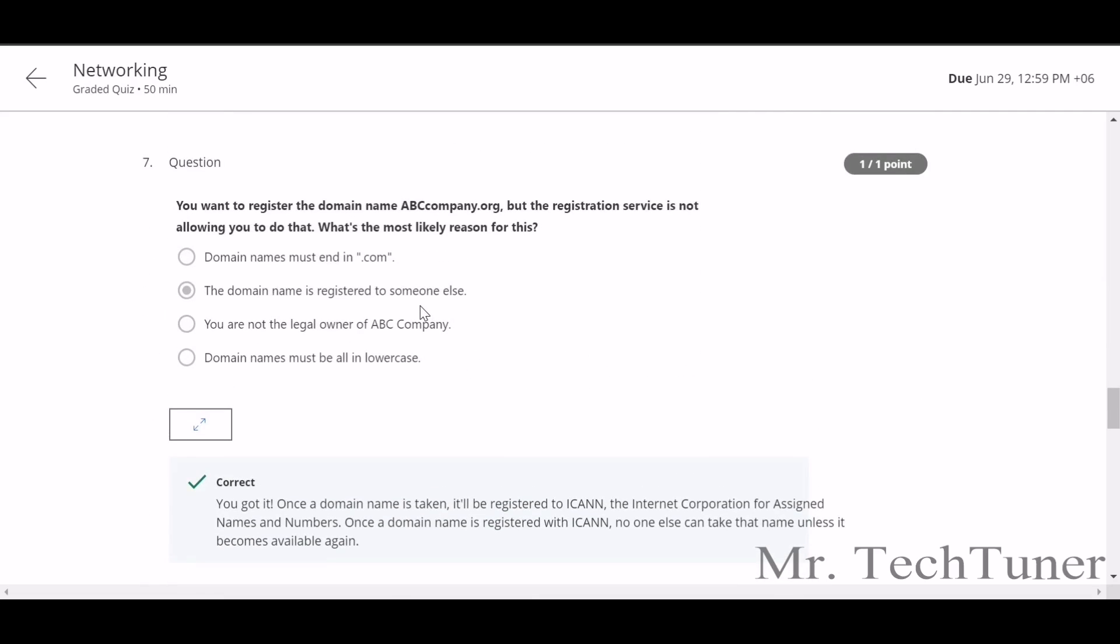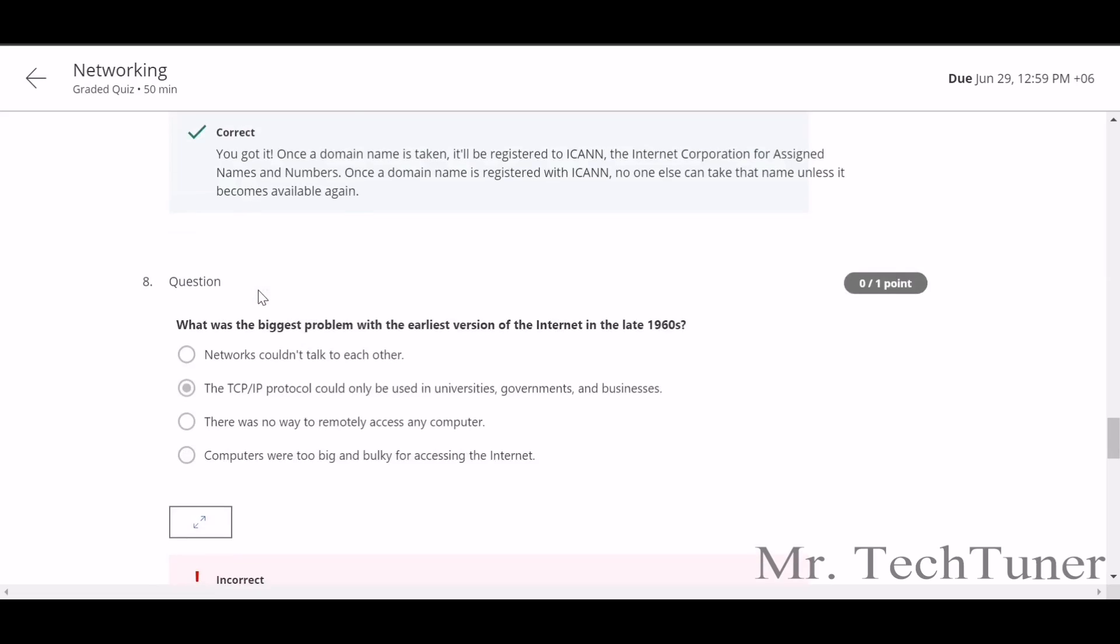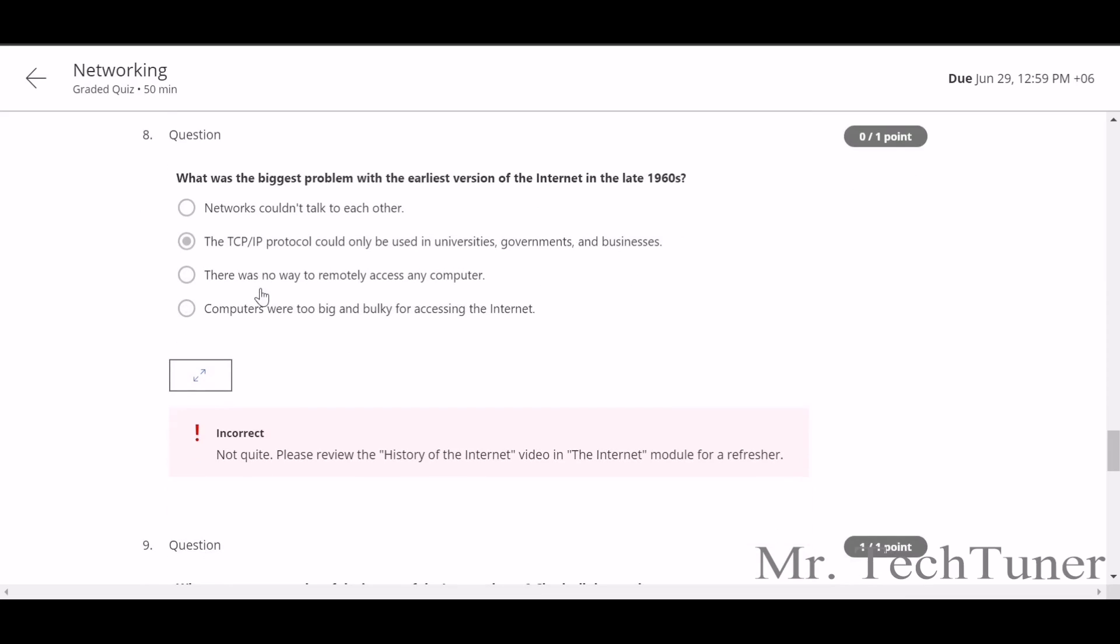You want to register a domain name abccompany.org but the registration service is not allowing you to do this. What is the most likely reason for this? The domain name is already registered to someone. What is the biggest problem with the earliest version of the internet in the 1960s? This answer will be networks couldn't talk to each other.